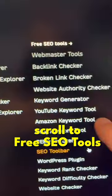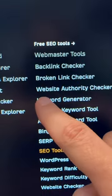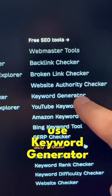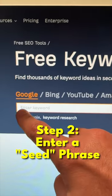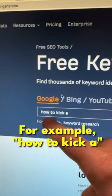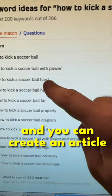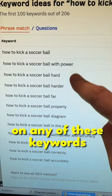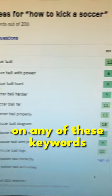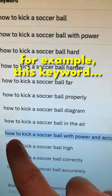Step one is go to ahrefs.com, scroll to the free SEO tools, and then choose keyword generator. Step two is to enter a seed phrase — for example, 'how to kick air' — and you can create an article on any of these as long as the keyword difficulty is less than 10.